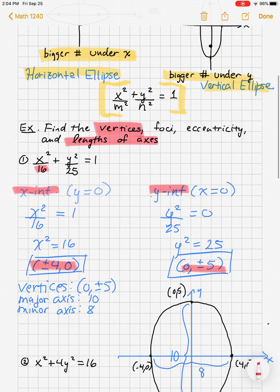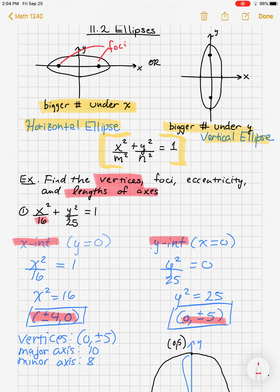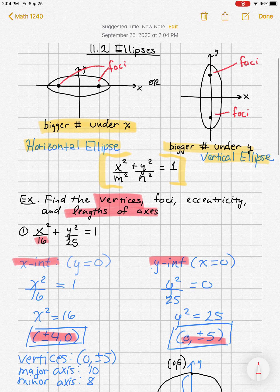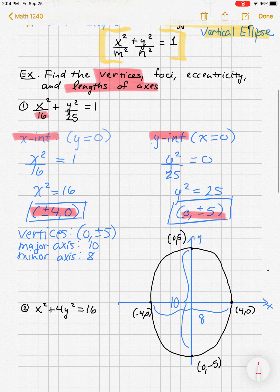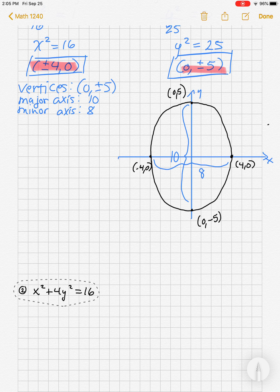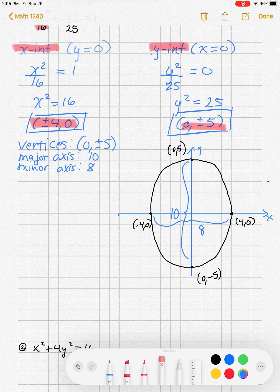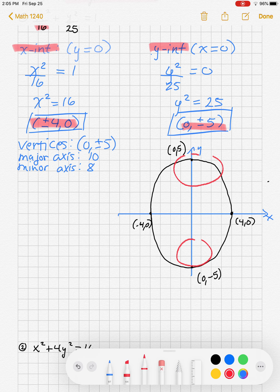Now we need to find the focus points and eccentricity. Looking at the pictures, there are focus points inside the ellipse along the major axis. For this class, I want to find the focus points without going into too much detail — the focus points lie on the major axis inside the ellipse.